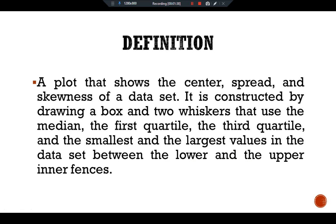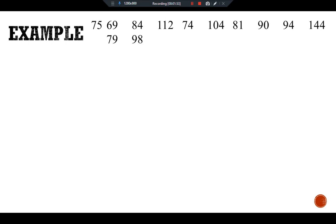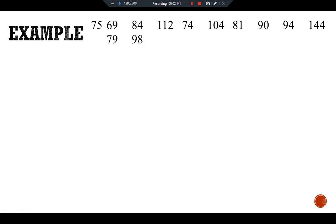For further understanding, let me give you an empirical example. Here we have a data set containing a sample of 12 households. The data consists of the income of 12 households in thousands of dollars. For example, the first household has an income of $75,000, the second household has an income of $69,000, and likewise our 12th household has an income of $98,000.